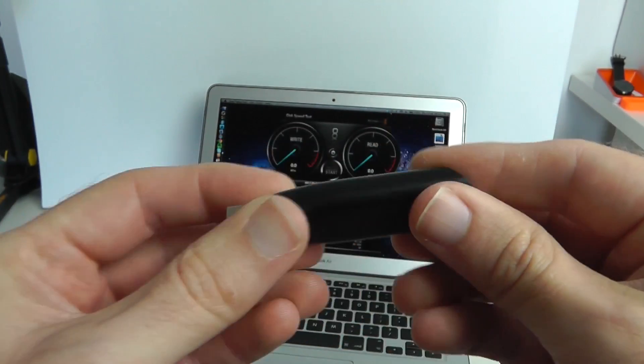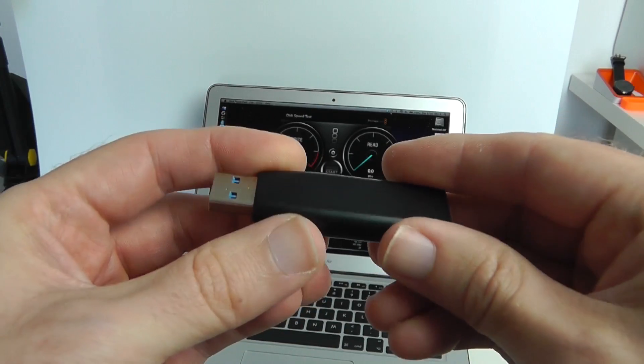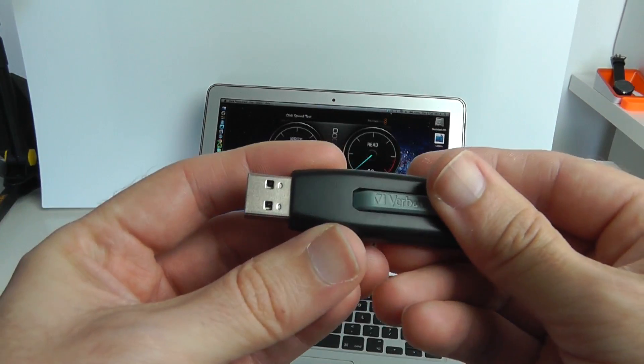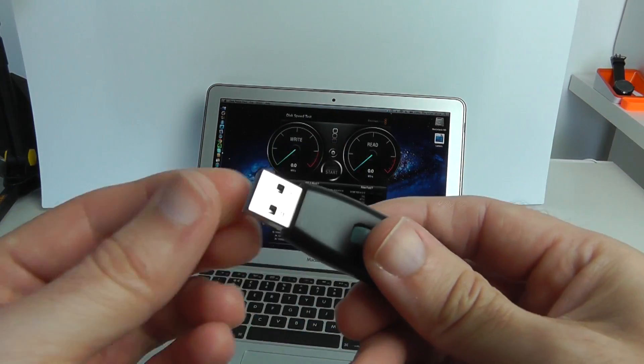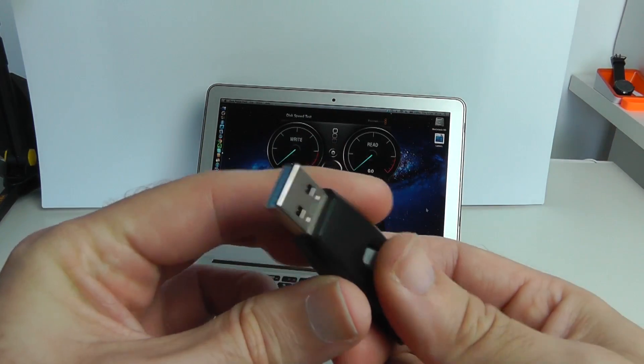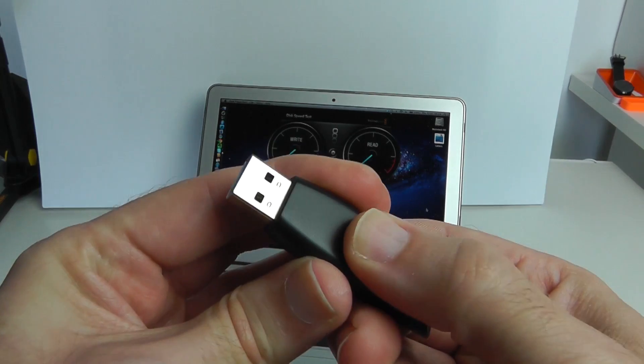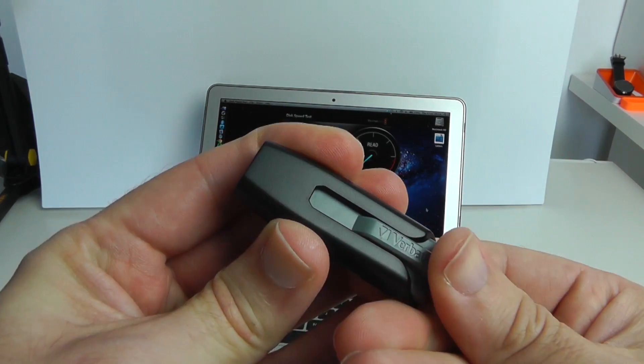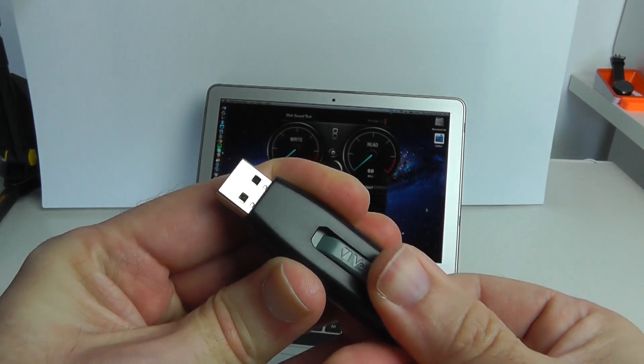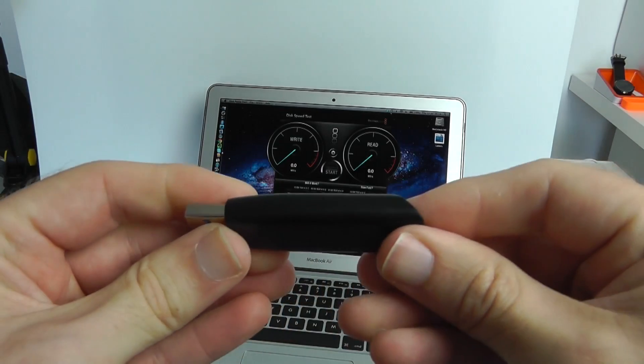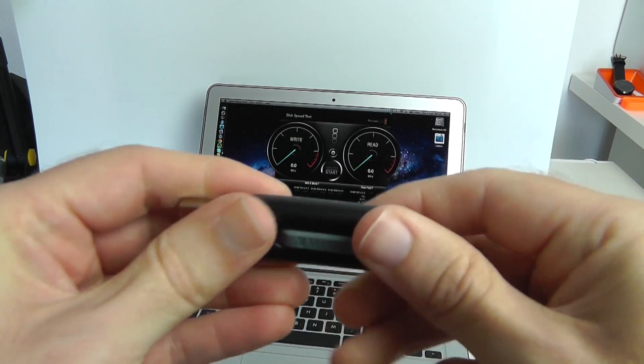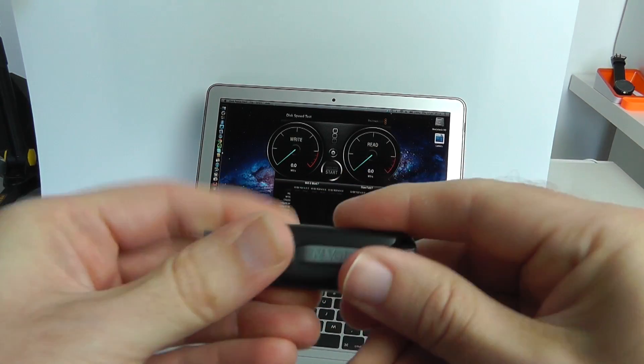Now this is the Verbatim V3 drive itself, this is a 32GB version and that USB 3 connection actually retracts back into the body of the flash drive. That's very neat and it's primarily made of plastic, nice construction though, feels nice and solid.